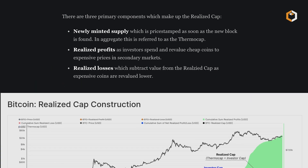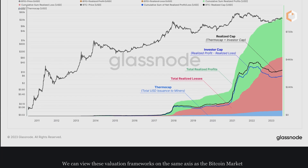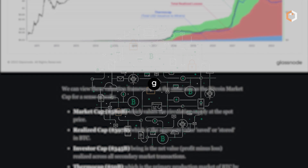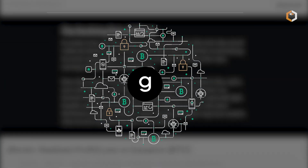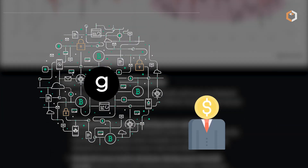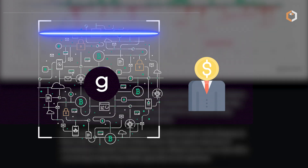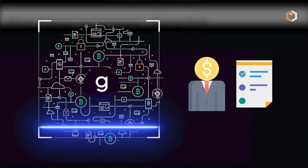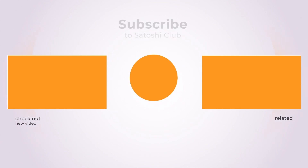Overall, Glassnode plays a vital role in the cryptocurrency ecosystem by providing accurate and reliable data that enables users to make data-driven decisions. Subscribe to Satoshi Club!